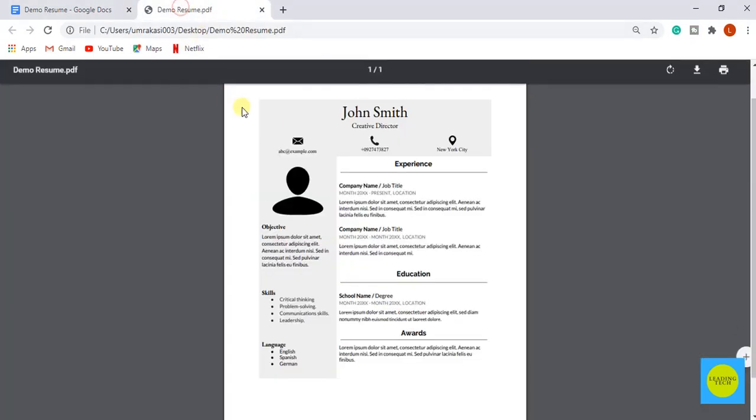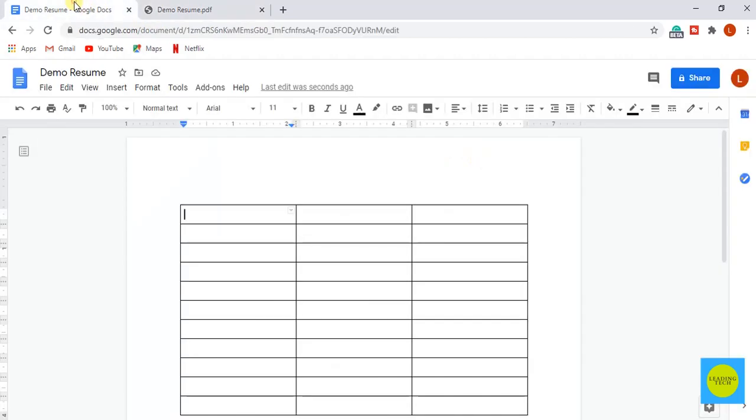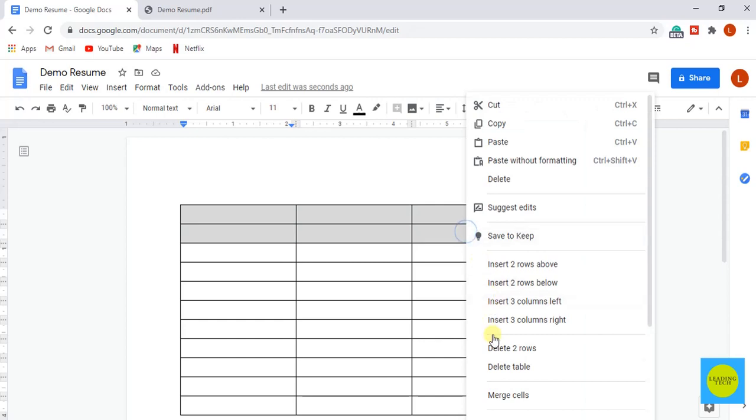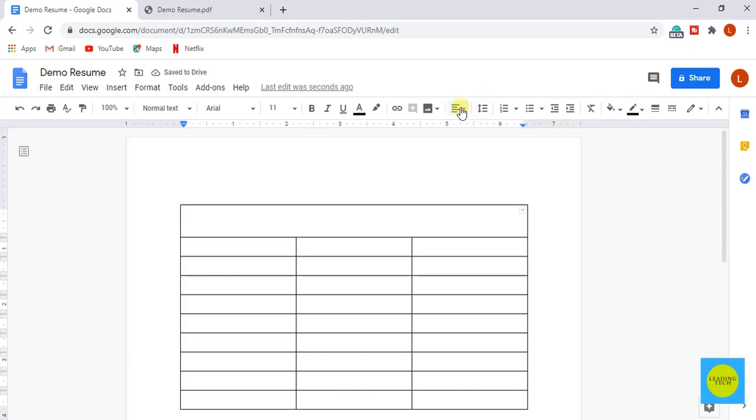So let's see the example again. Now the first thing I want to create is the top portion which contains the name. For that, I am going to select the first two rows on the top of the table and merge the cells. Align the text in the center.